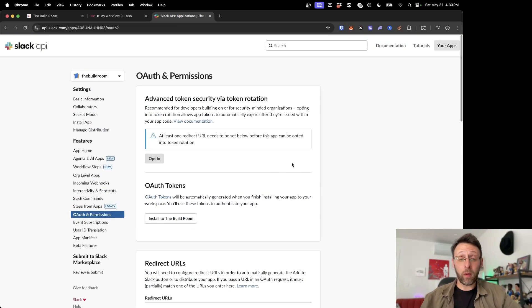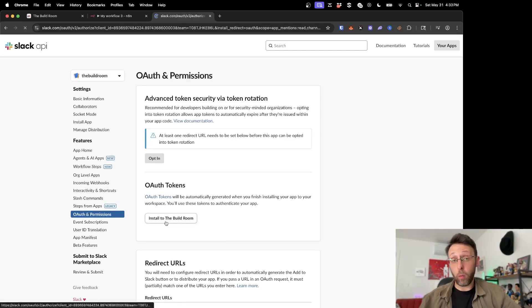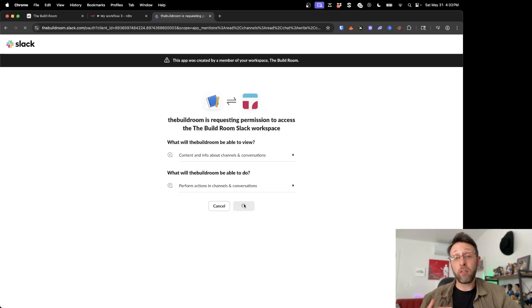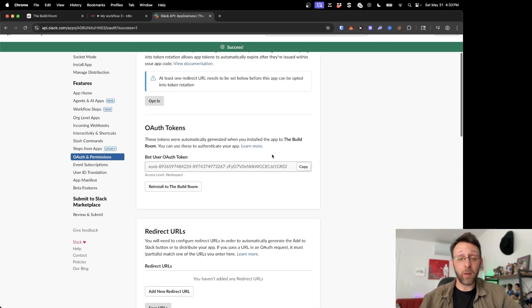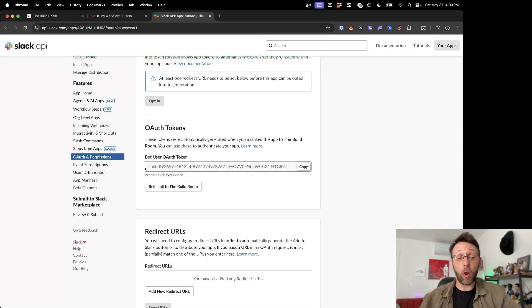And so now what we want to do is we just want to scroll up to the top here and say install to your workspace. And we can go ahead and click allow. And this is basically going to install the bot into our Slack workspace. And you can see here, this is work because now we have this bot user OAuth token right here.